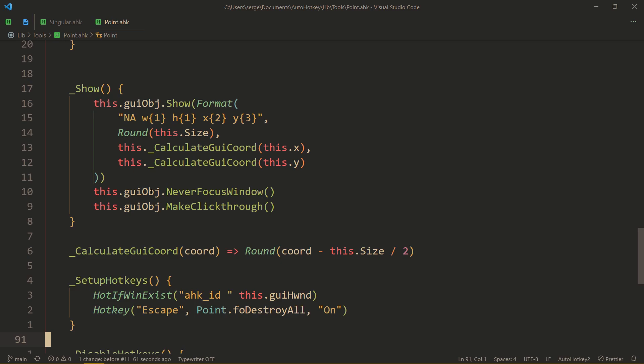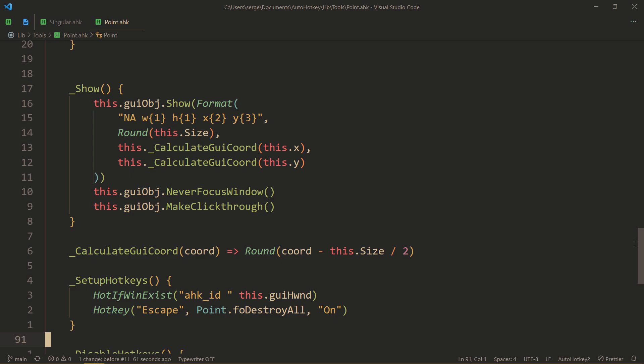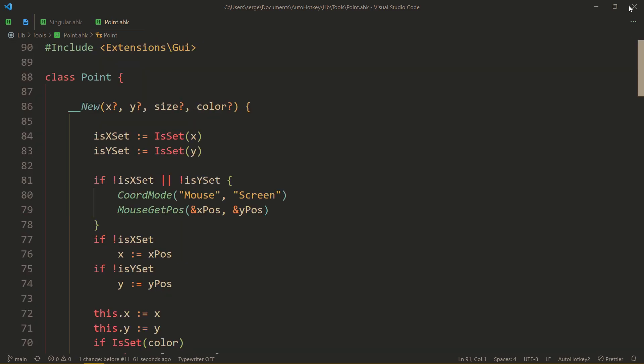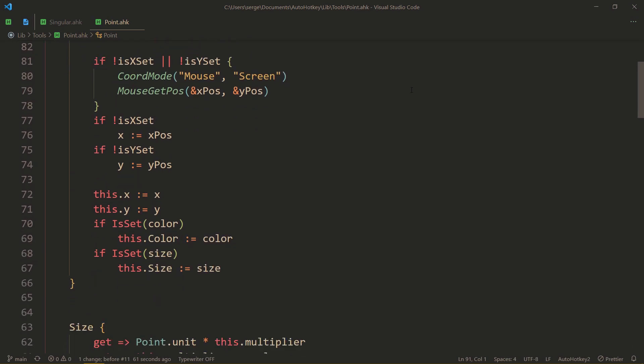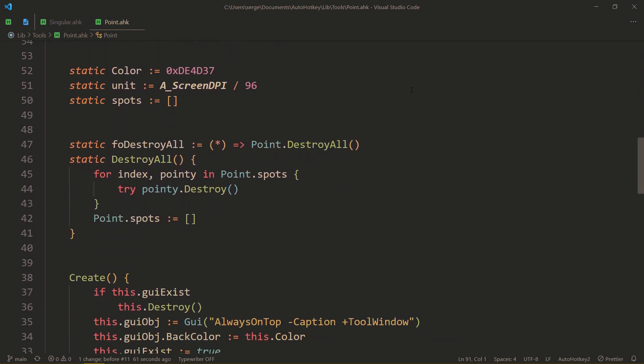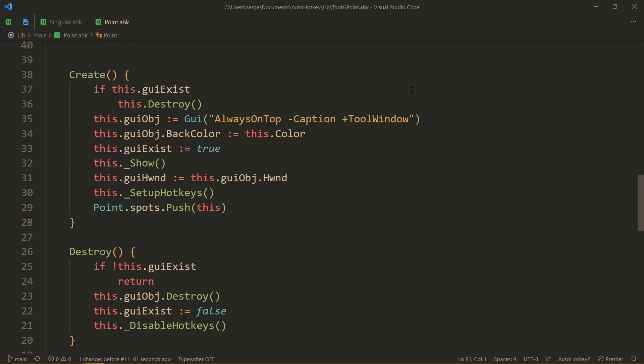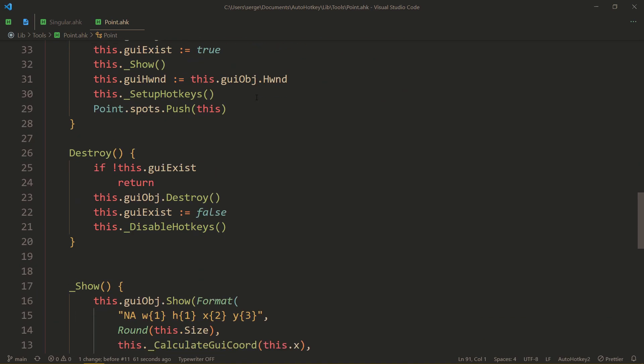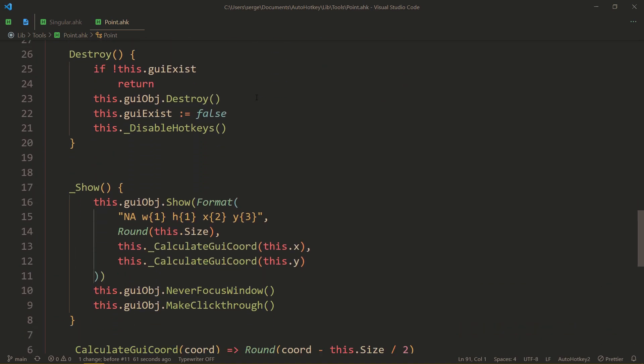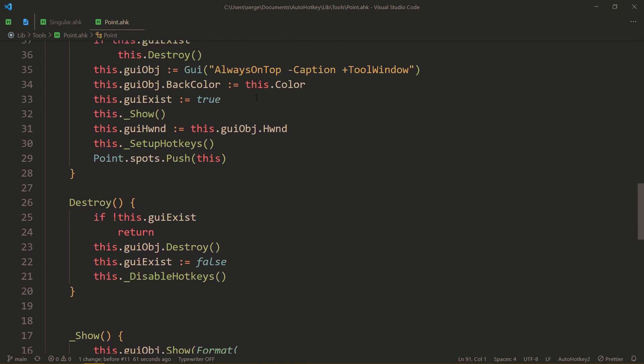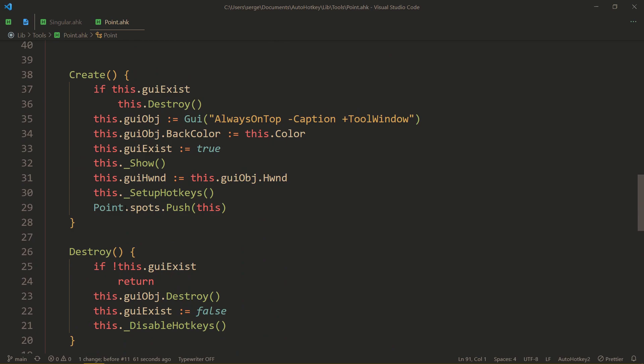Also, the points can never become a focused window, and it's also click-through. But, you need the extensions GUI dependency. Okay. Anything else that I want to point out? No, not really.